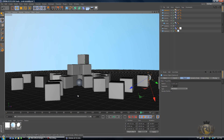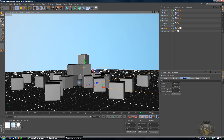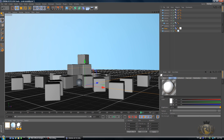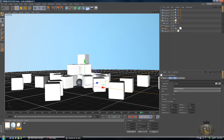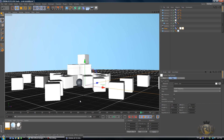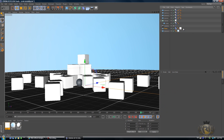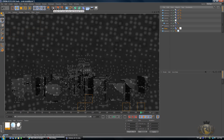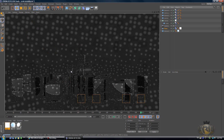The final part in Cinema 4D is to drag the material called 'Cubes' onto the Cloner, and then drag the material called 'Metal' onto the floor plane. If we quickly render this we can preview what it looks like.